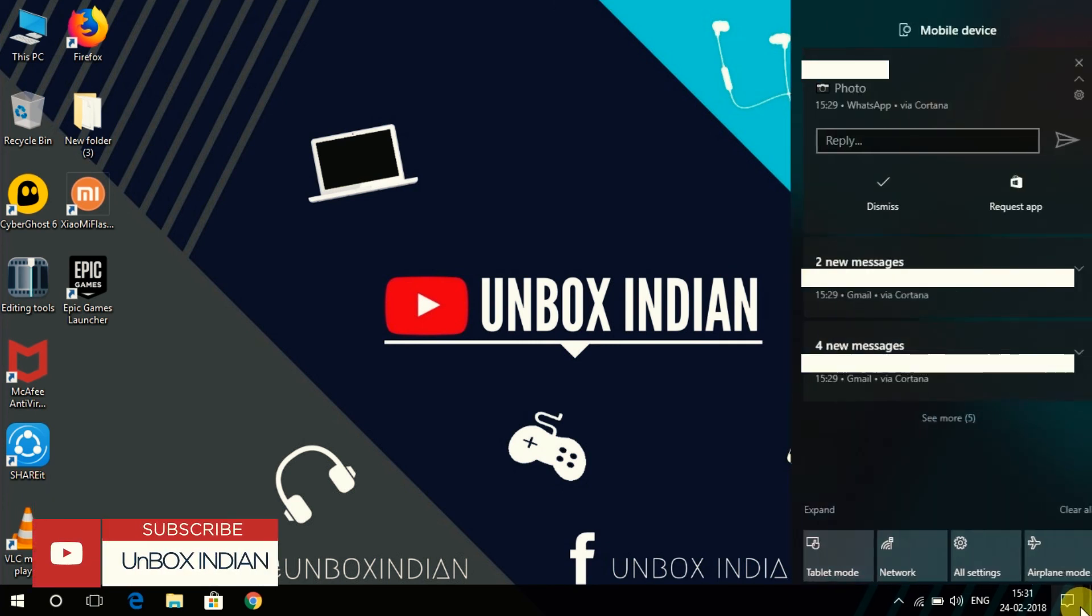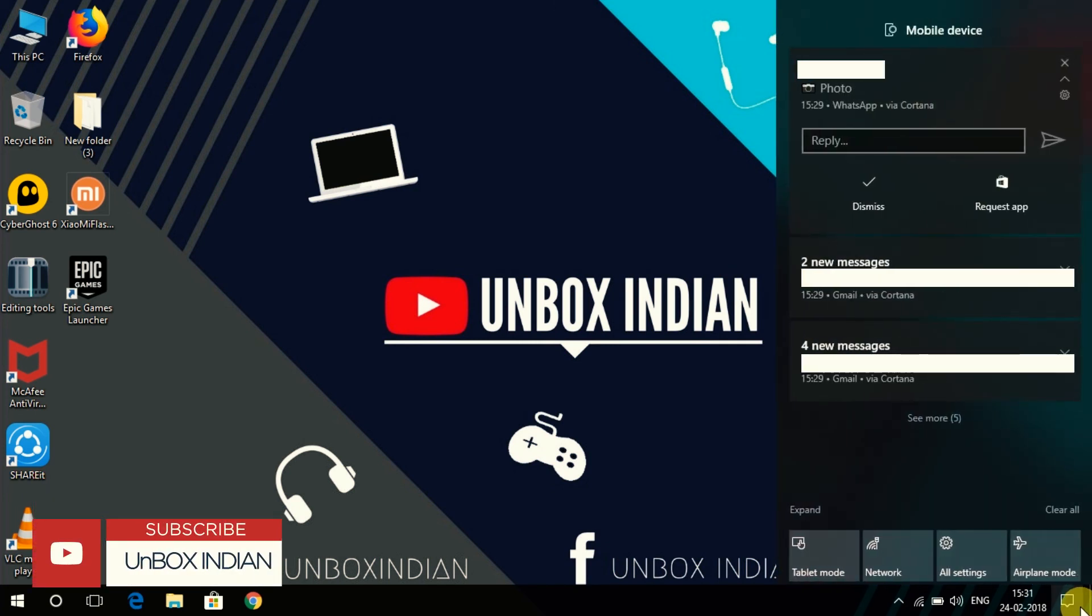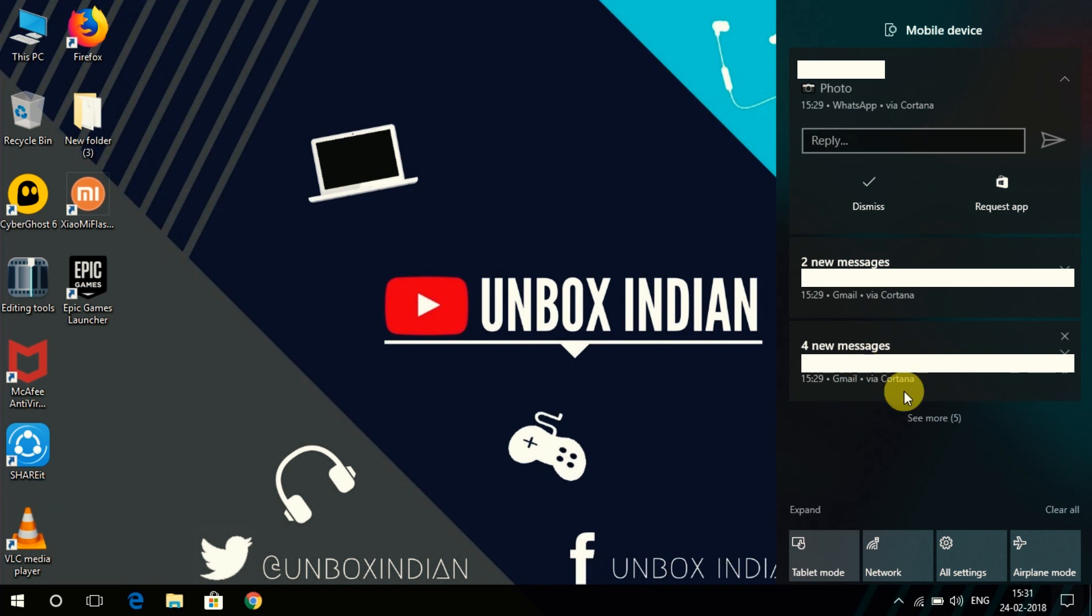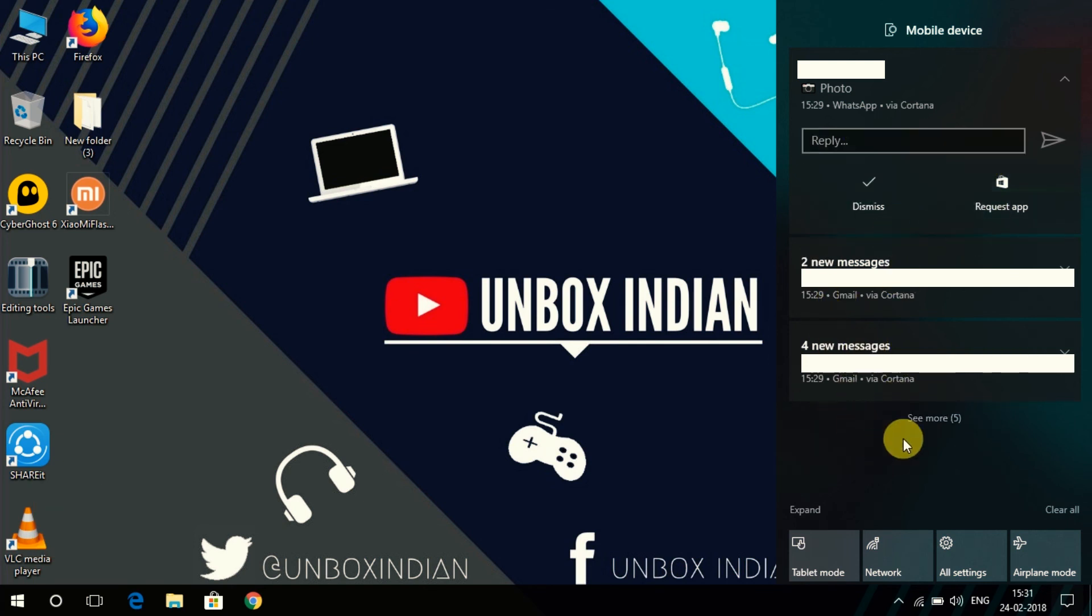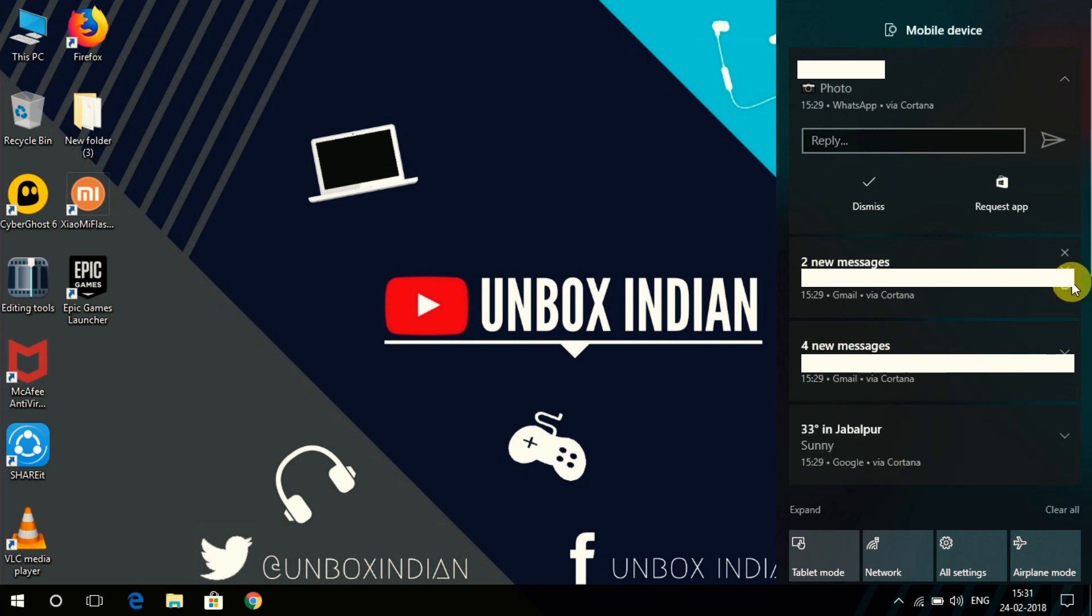Now you'll start receiving notifications of your phone on your Windows notification panel like this. Not only that, you can reply to those messages from here too. But due to Cortana being in early access stage, the reply feature only works with a few apps only.